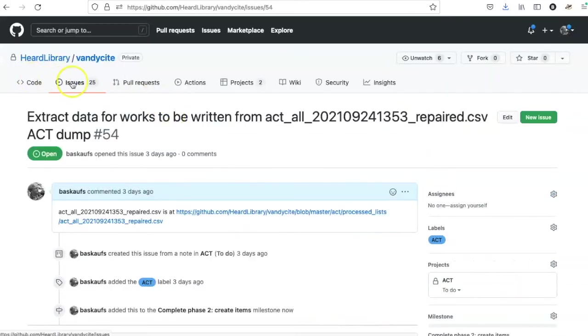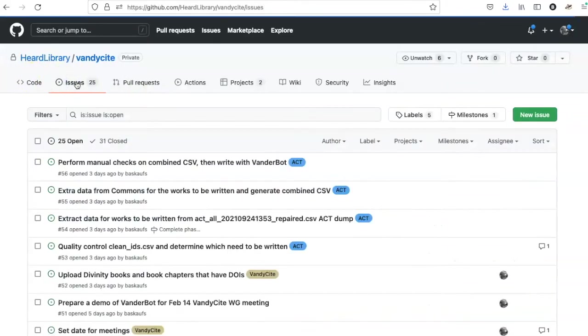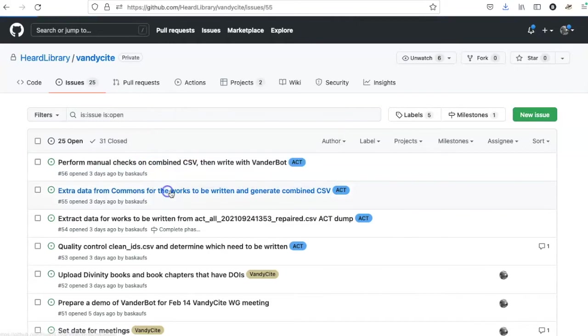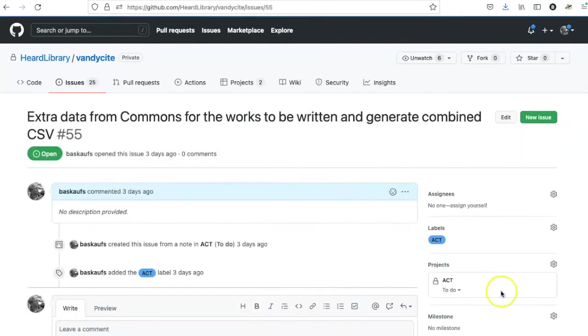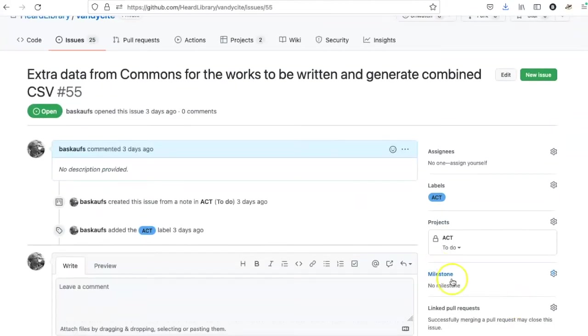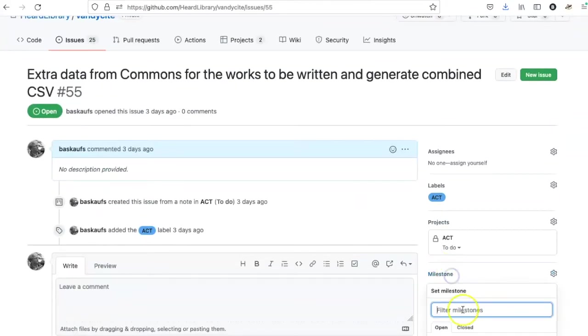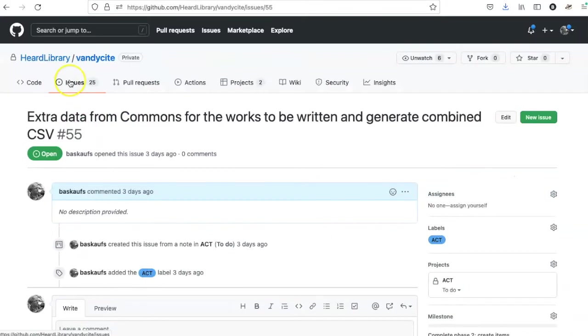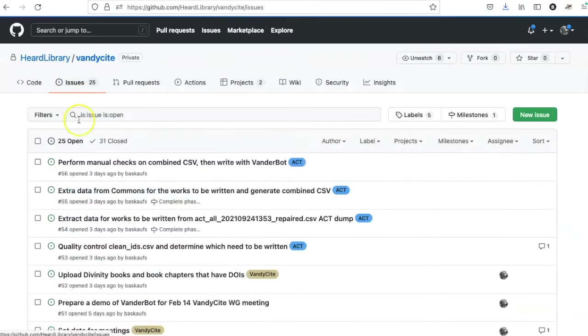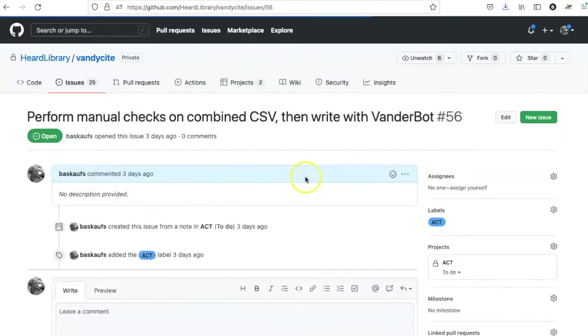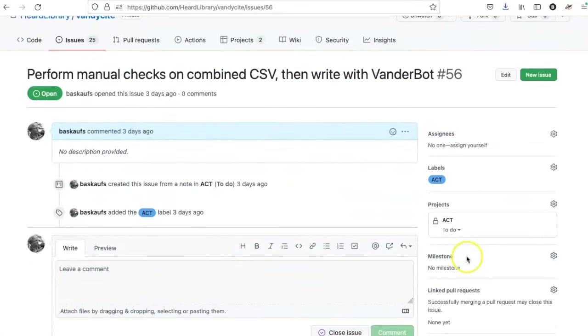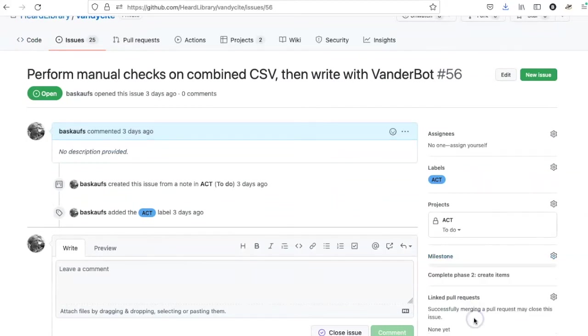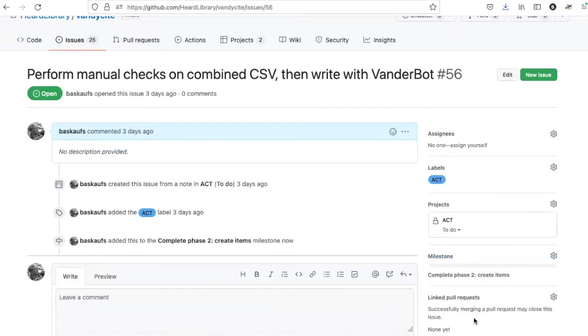So I will go ahead and do this for the other two issues that belong within this milestone. You can see that it's been noted that it was added to the milestone.